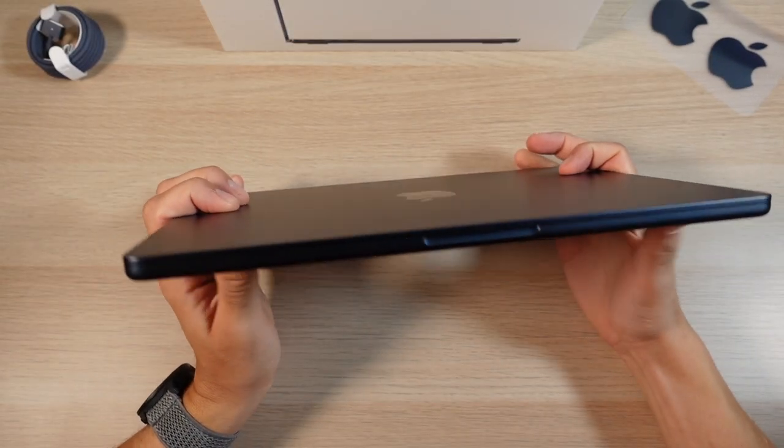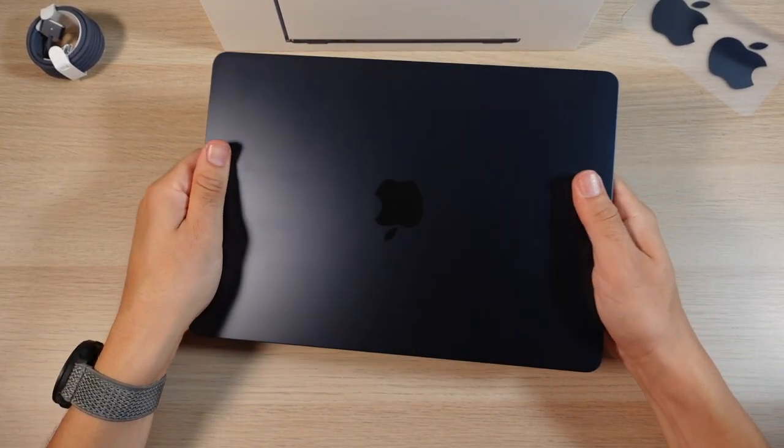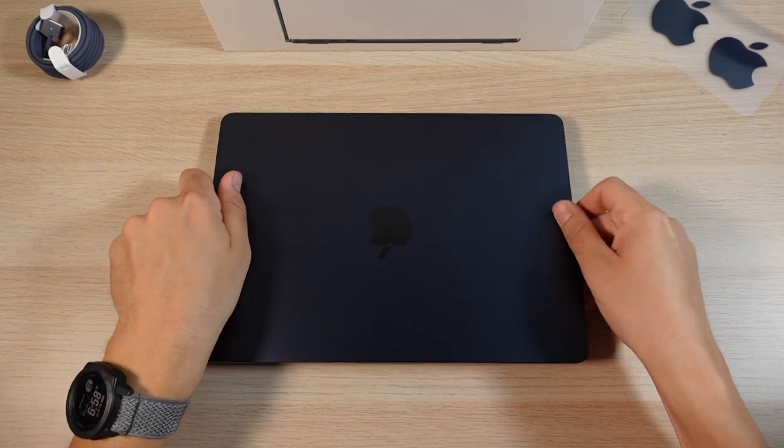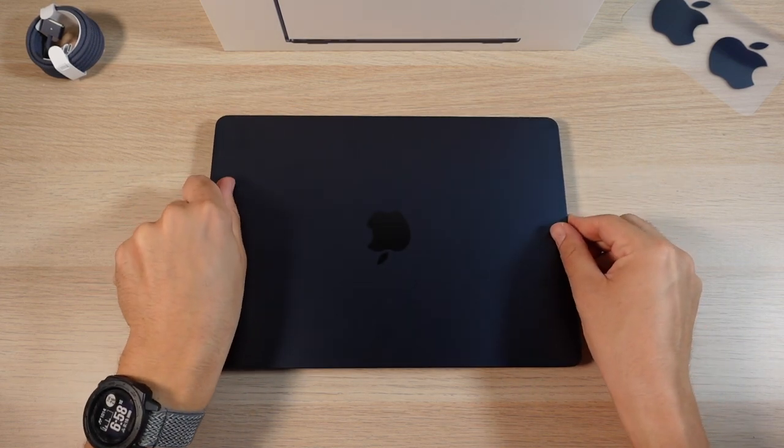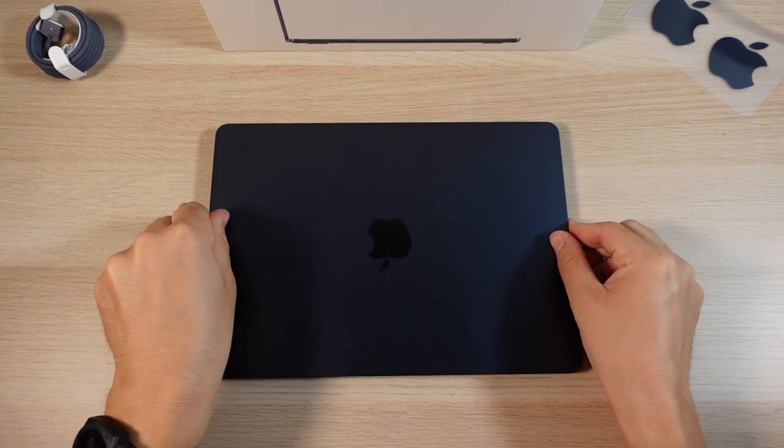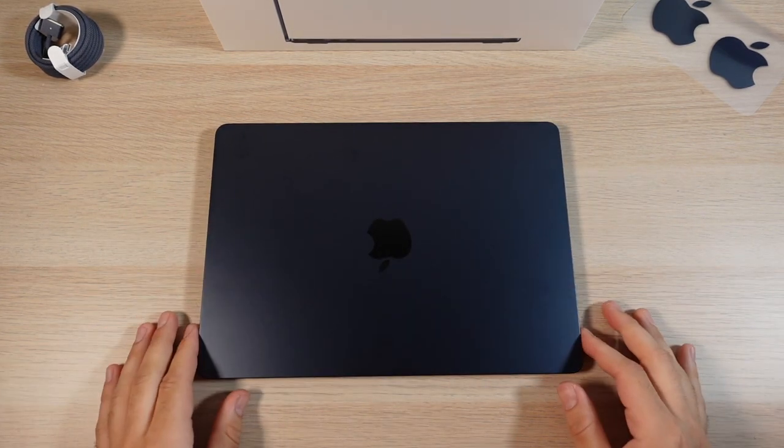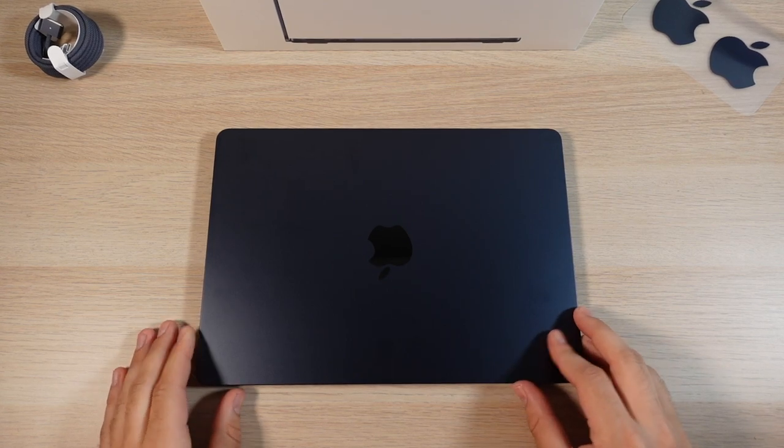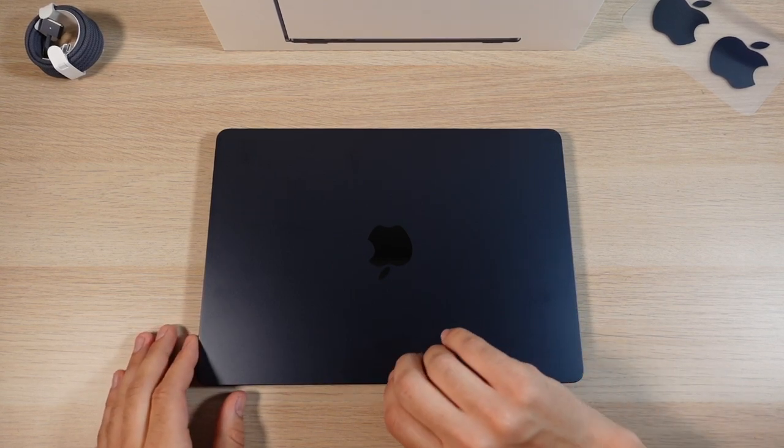It's super thin and super light as well. That's my first impressions already. It feels a little bit more hollow. Not quite as sturdy and well built like a tank like the 14-inch MacBook Pro, but definitely feels very premium.